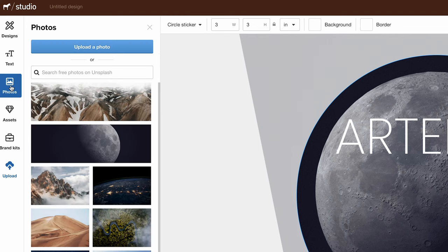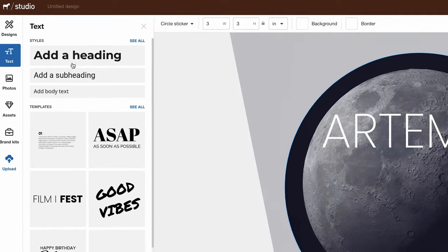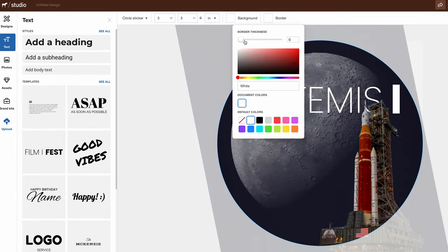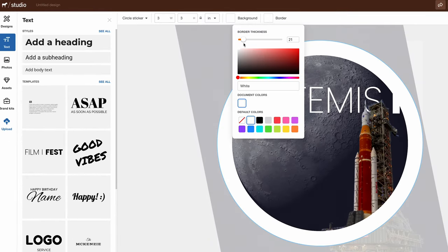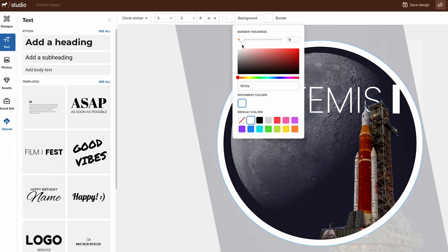Sticker Mule has assets and images you can use, text options, and you can upload your own assets. You can adjust your background and border to get everything just how you want it to make your perfect stickers.